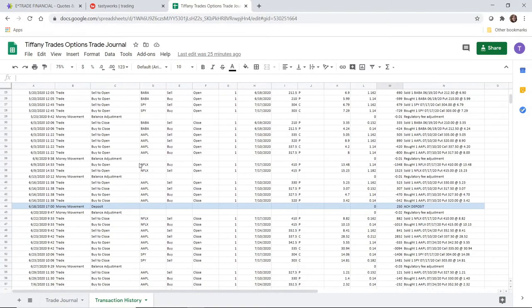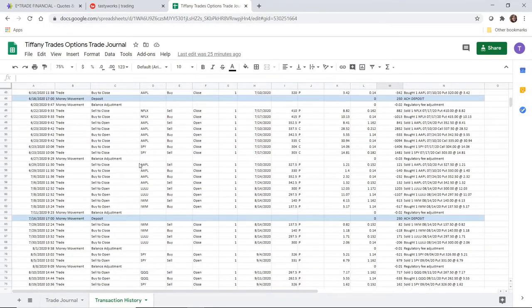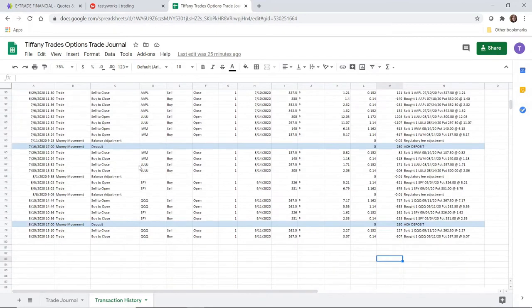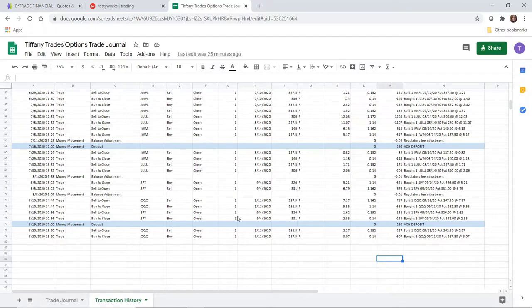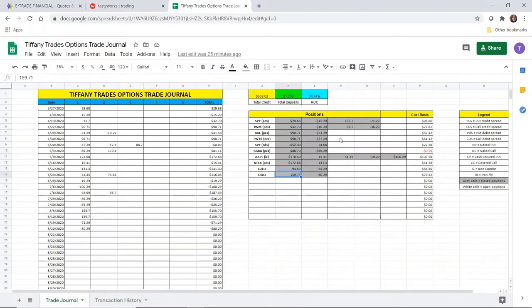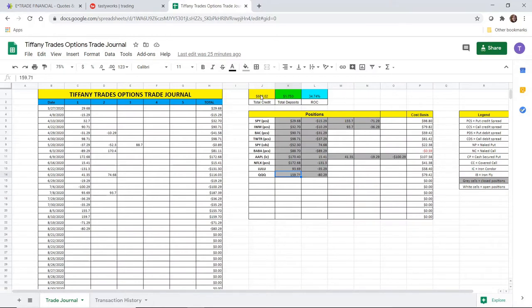I've included it on the transaction history in the back as well, and this is all linked in the description below. Consistent with past practice, I deposited the $250 monthly deposit. So in total, the account has $1,750 of personal money deposited with $608 of credit collected since March 27th, and the return on capital is about 35%.